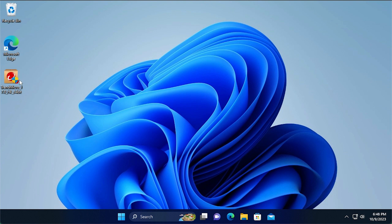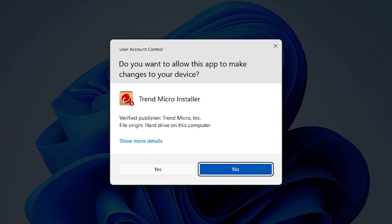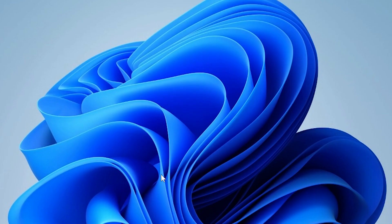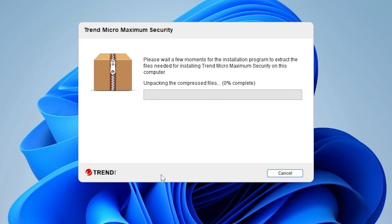Once you've downloaded the product, double-click the installation or setup package. A user account control dialog appears, asking if you want to allow this app to make changes to your computer. Click Yes to start the installation.